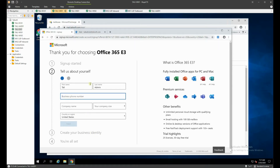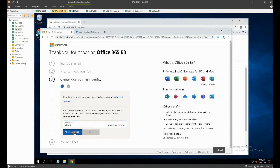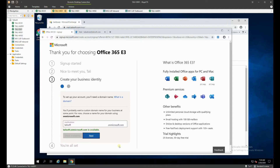We've done the phone number verification, and now we need to create the business identity. This is very important because you cannot change this once it is done. This is going to be our talosoft.onmicrosoft.com account — it's very important we get this set up correctly. We'll check the availability and it looks like it is available, which is good.